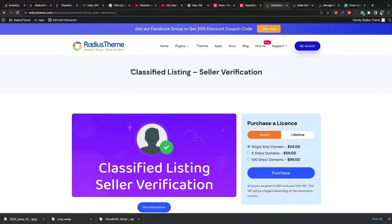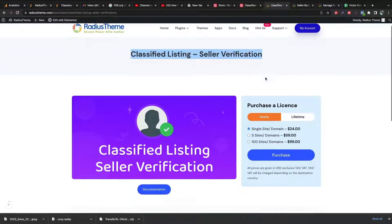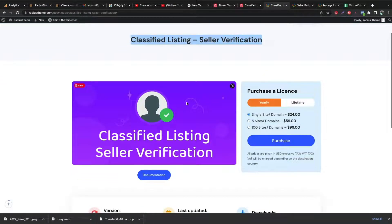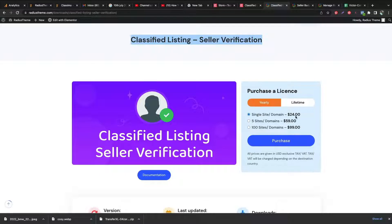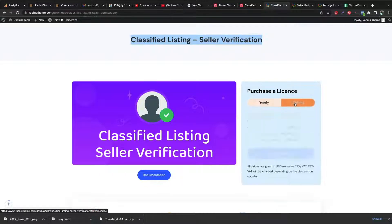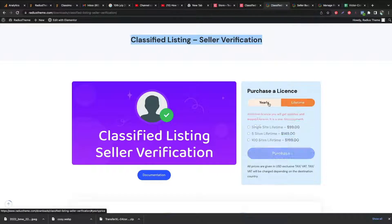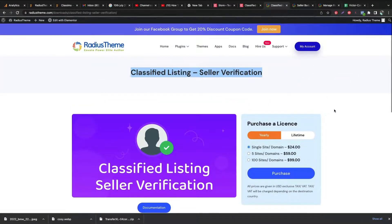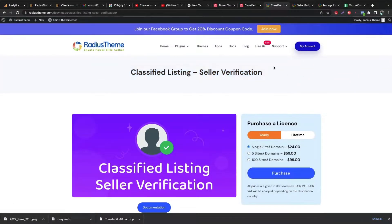To do that, we need to buy the Verification Seller add-on from Radius Theme website. Purchase your desired plan for your Classified Listing plugin. For our comfort, we have Yearly Package and Lifetime Package to choose.